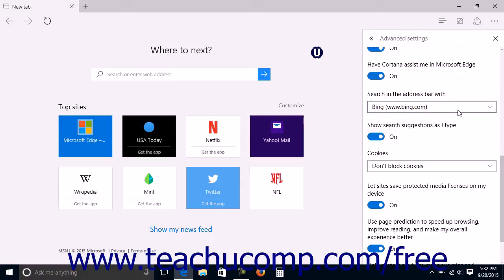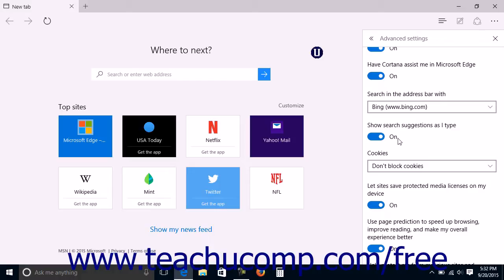Back in the Advanced Settings pane, you can enable or disable the appearance of search suggestions when you type in the address bar by clicking the Show Search Suggestions as I Type switch to set it to either the on or off position.